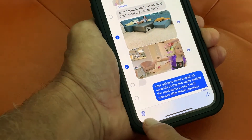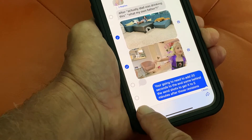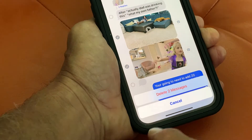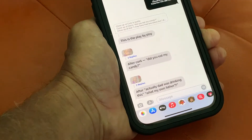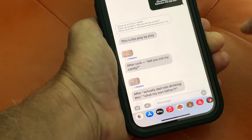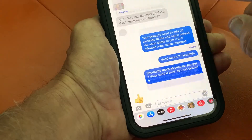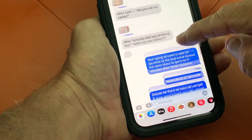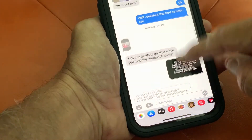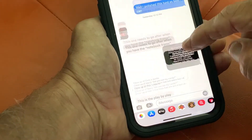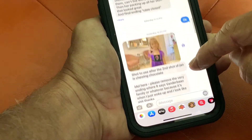Let's do two at a time. Delete two messages. Now you're going to notice after you do that, those videos are gone.